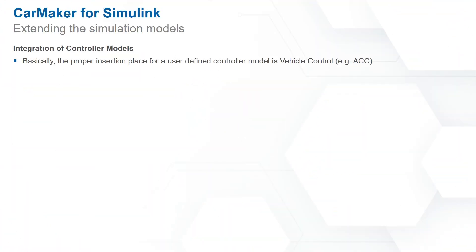Extending the simulation model in CarMaker for Simulink typically involves integration of controller models like the one we saw. The right location to integrate such control models is the vehicle control block. There are however a couple of exceptions.